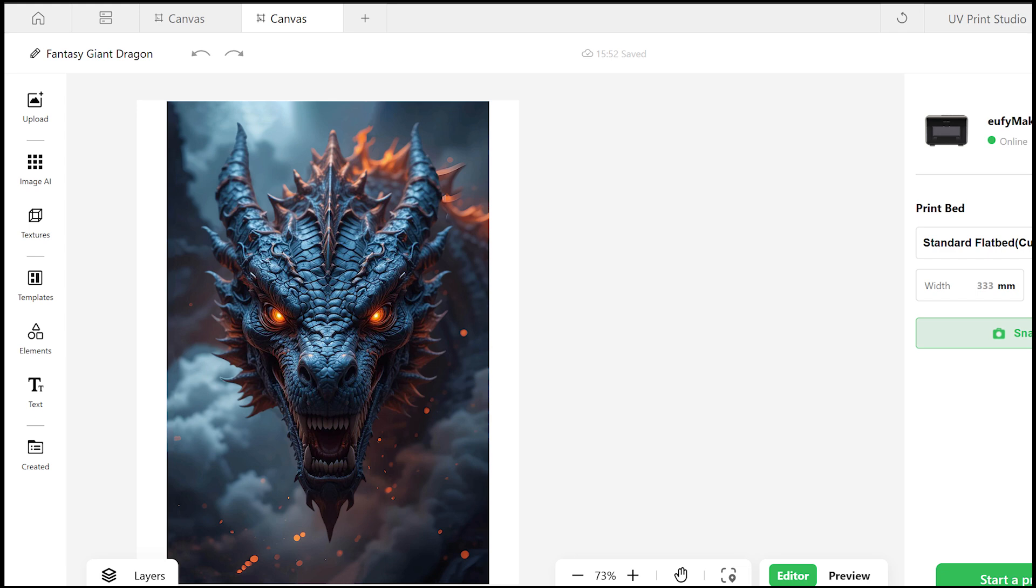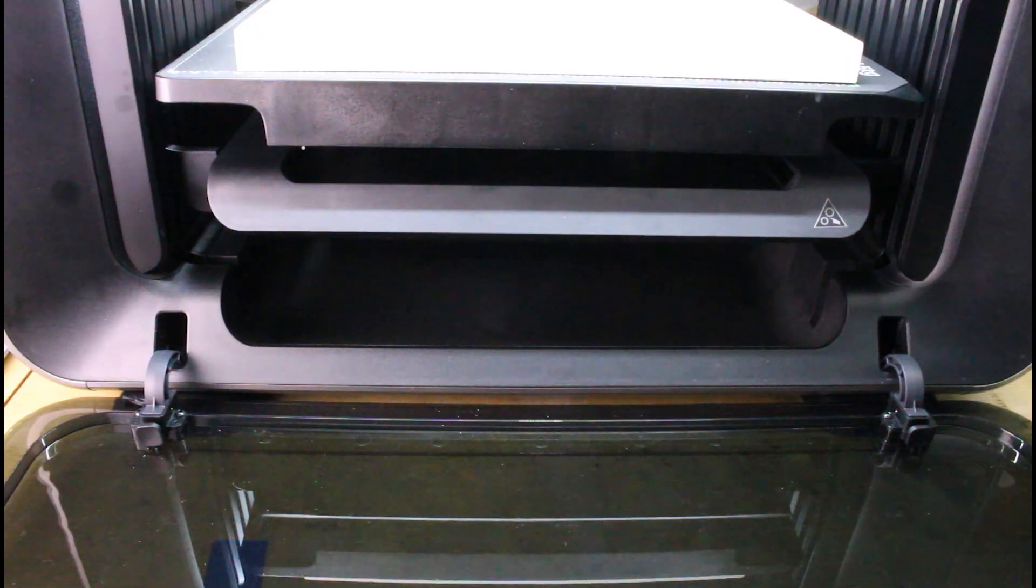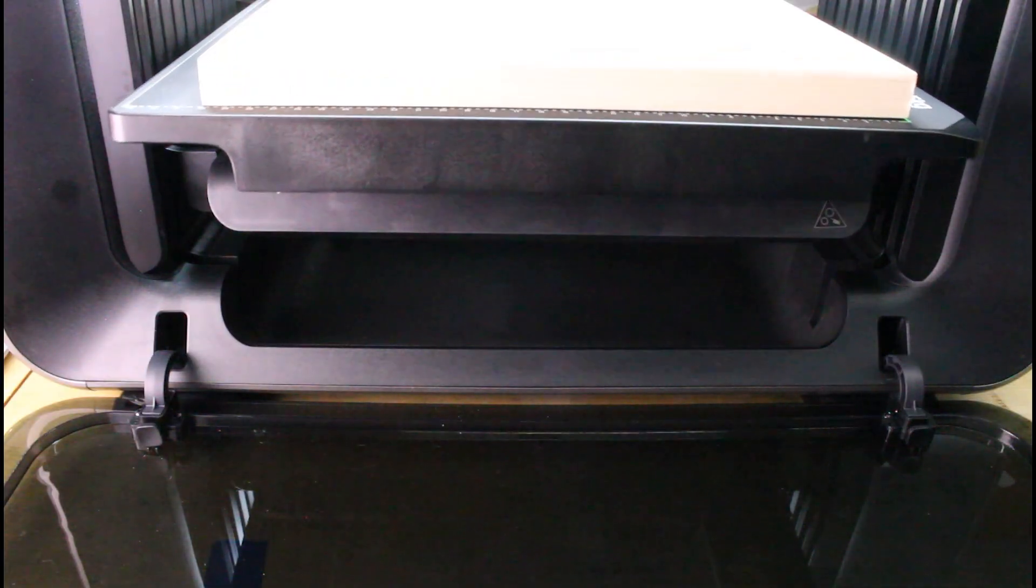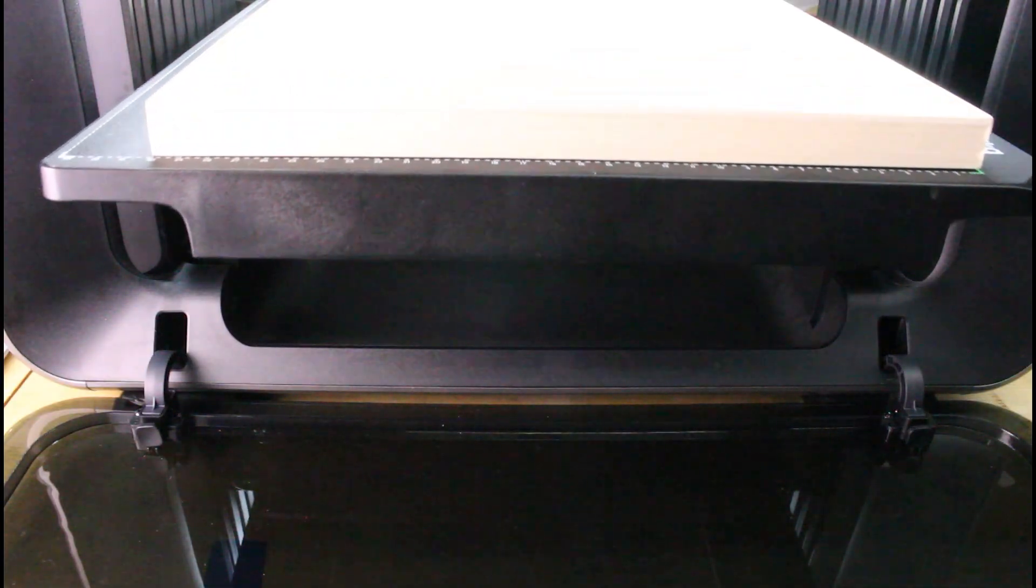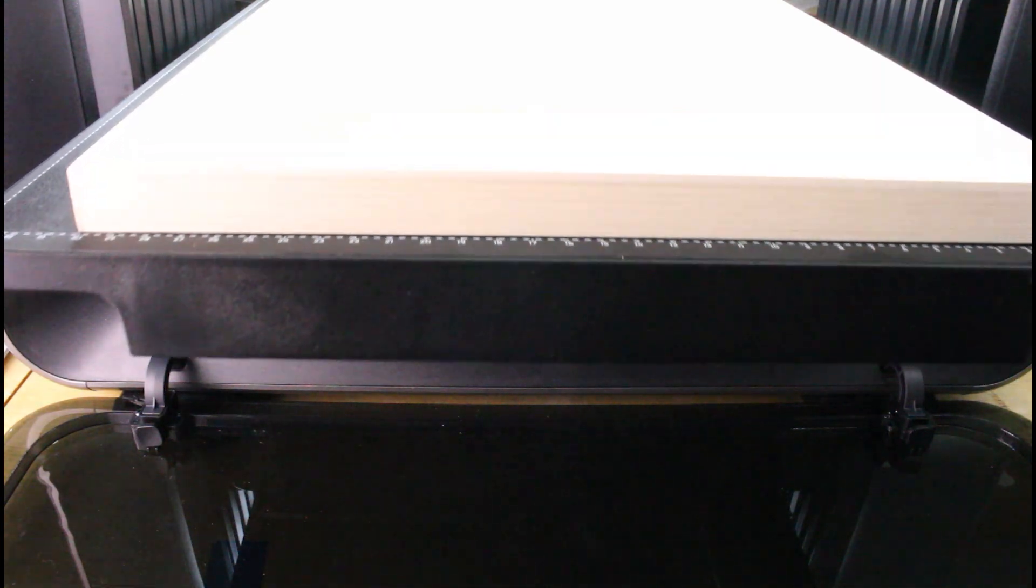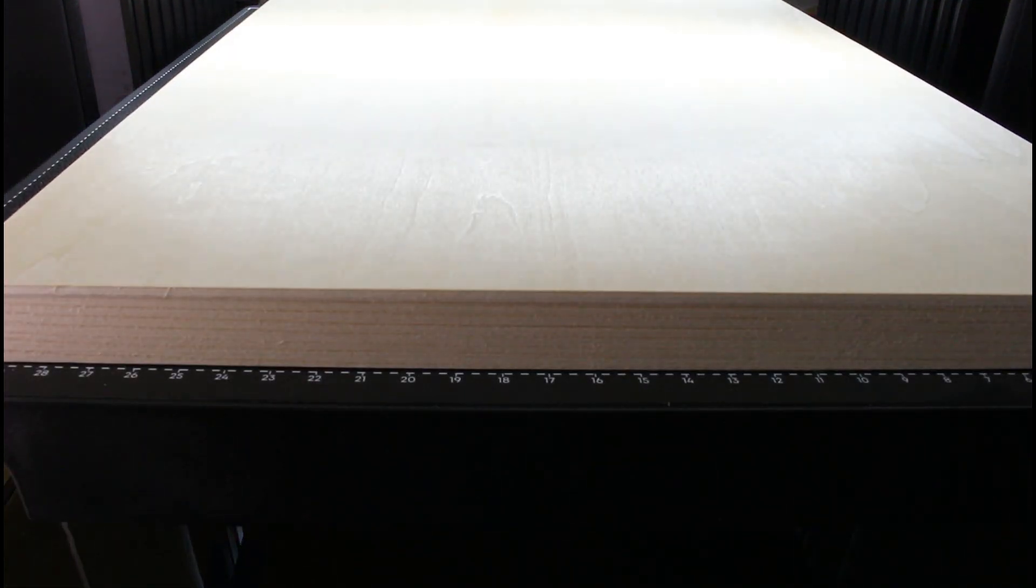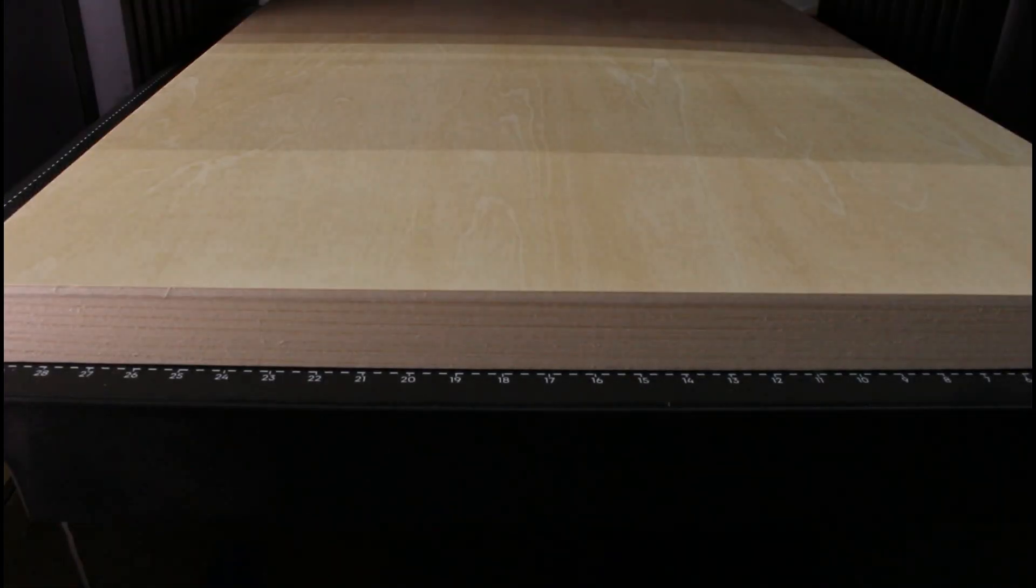So now I need to do a snapshot so I can get this lined up. I believe I can also do this once I start the print task, but I like to do it before and after, just sort of double check. First, this is going to go through and measure. Then it's going to take a couple pictures of the bed and it will give us a composite here in just a minute that we can lay our artwork over.